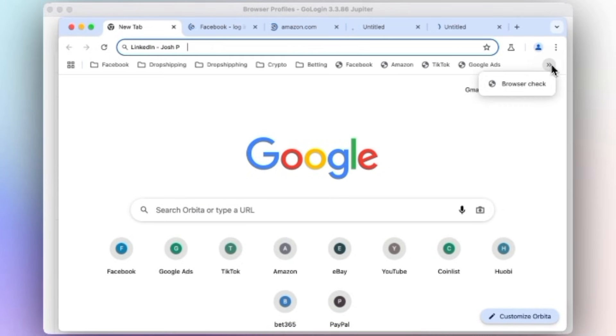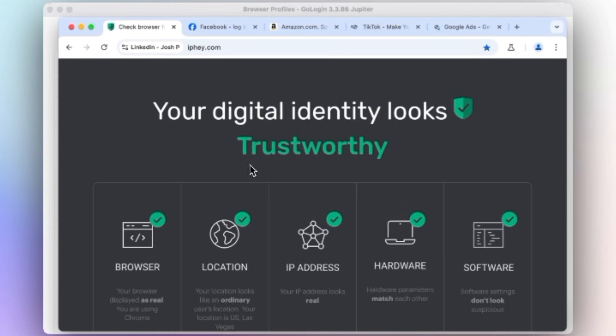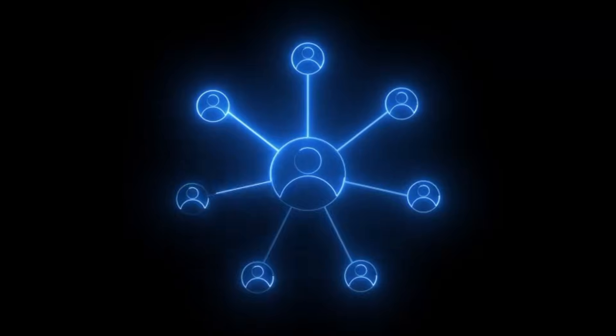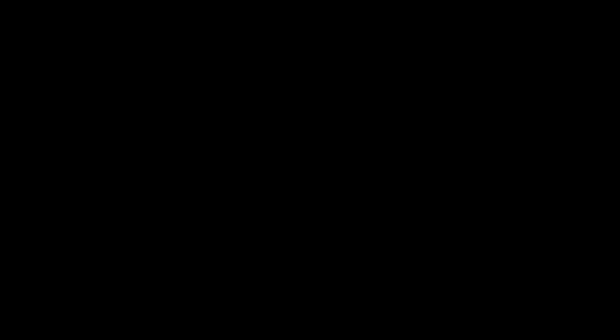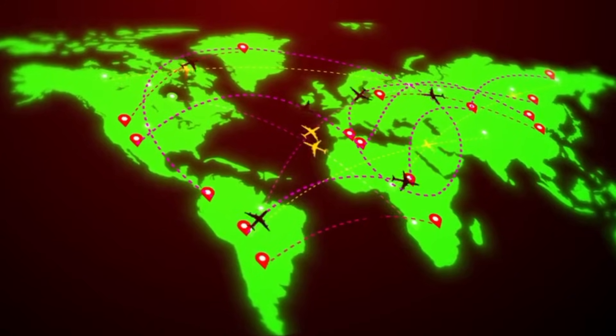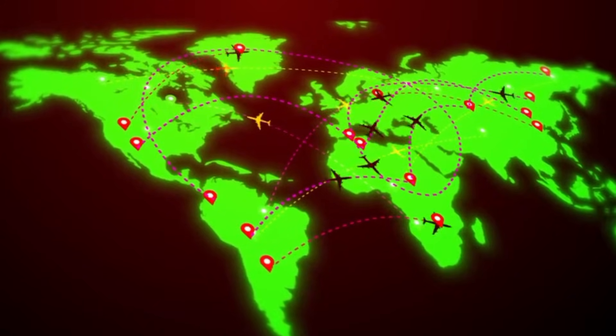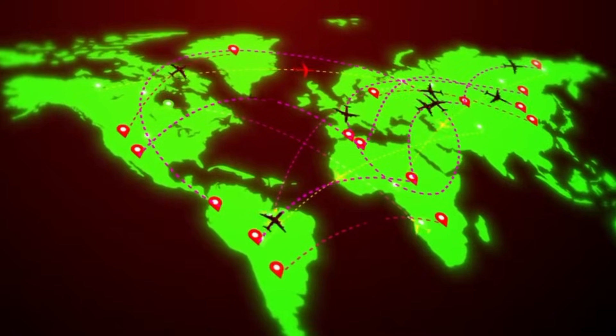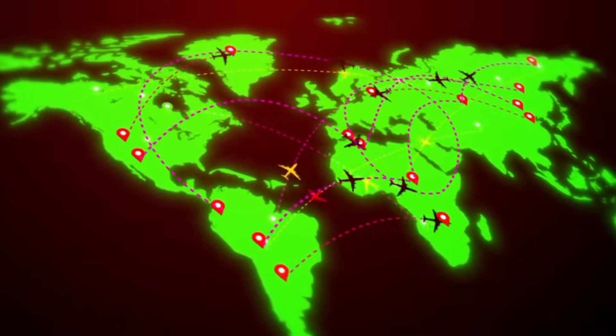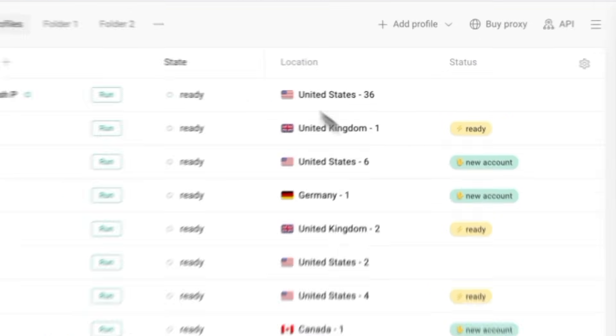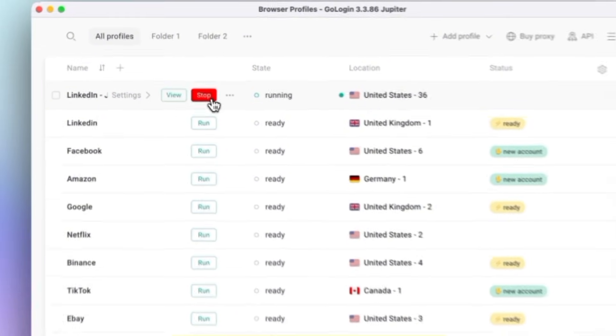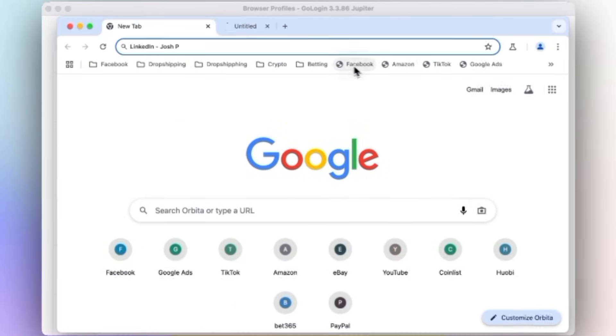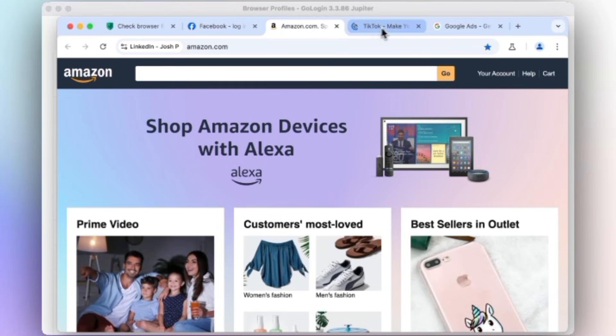For instance, let's say you run three online stores: one for the U.S., one for the UK, and one for Canada. You can create three profiles in GoLogin, assign each one a different country proxy, and log into each store separately without any risk of being flagged. To the platforms, these will appear as if being managed by a different person from that country.